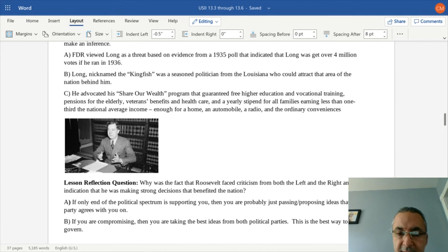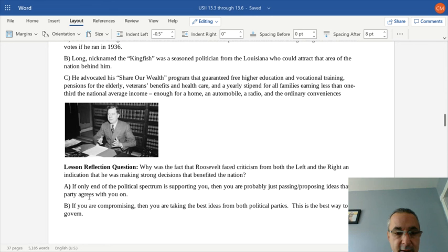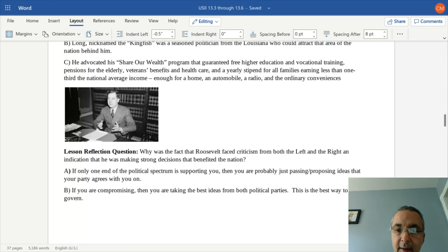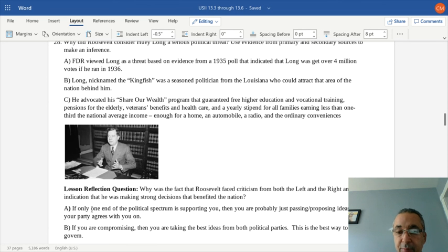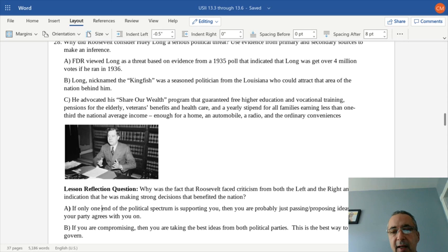In the lesson reflection: why was it significant that Roosevelt faced criticism from both the left and the right? If only one end of the political spectrum supports you, you're probably just proposing ideas your own party agrees on. However, if you're compromising and taking the best ideas from both political parties, that's the best way to govern. All Democratic and Republican ideas are not all good or bad — those willing to compromise are best positioned to lead. That wraps up our discussion of the two approaches to the Great Depression: Hoover's conservative approach versus Roosevelt's New Deal liberal approach. Until next time, Mr. Clark is out.